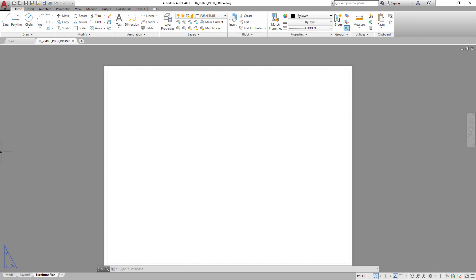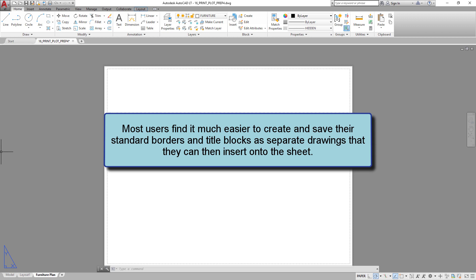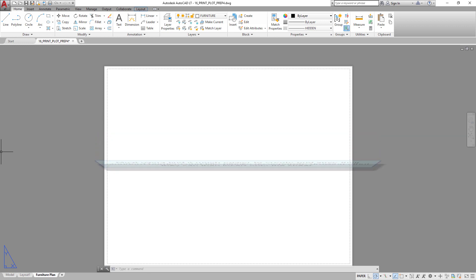Although you could draw that each time you create a new layout, most users find it much easier to create and save their standard borders and title blocks as separate drawings that they can then insert onto the sheet whenever they create a new layout.